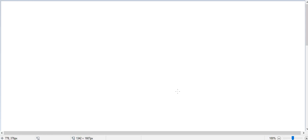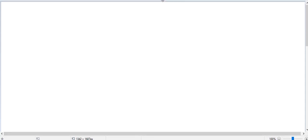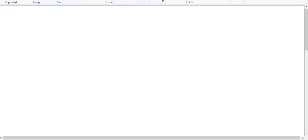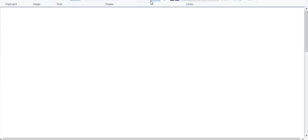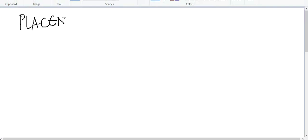Hello friends, welcome to a new lecture today. In this lecture I would like to deal with a new topic — the continuation of antepartum hemorrhage. In that, I would like to discuss about placental abruption.